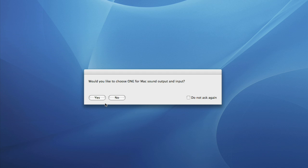A dialog box will prompt you to choose ONE for Mac's sound output and input. Click yes.